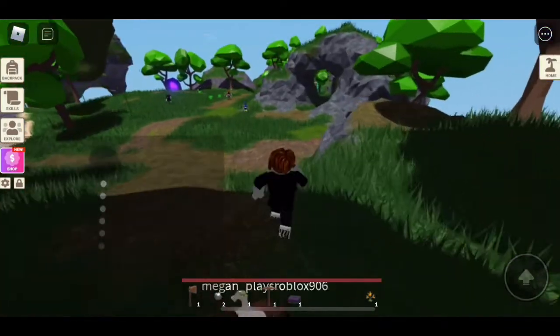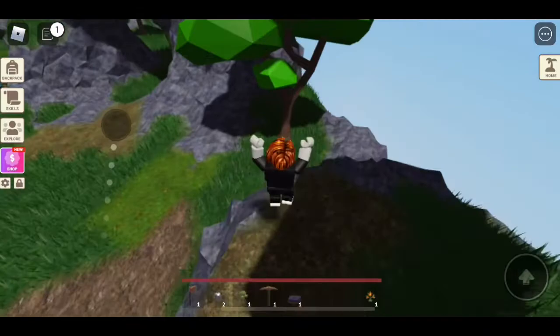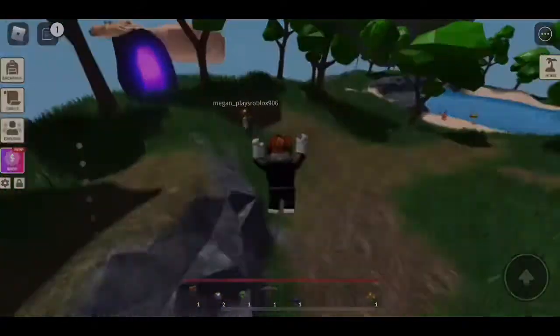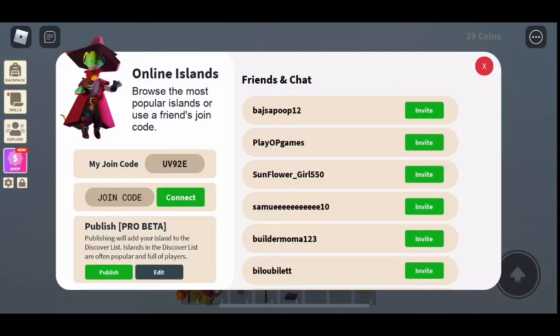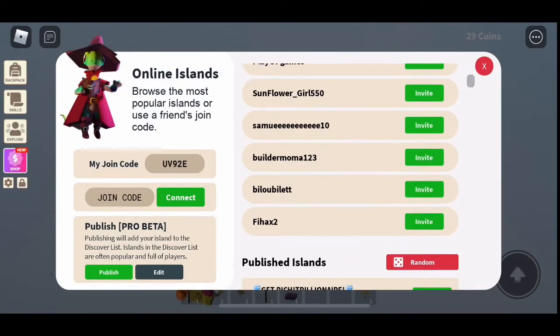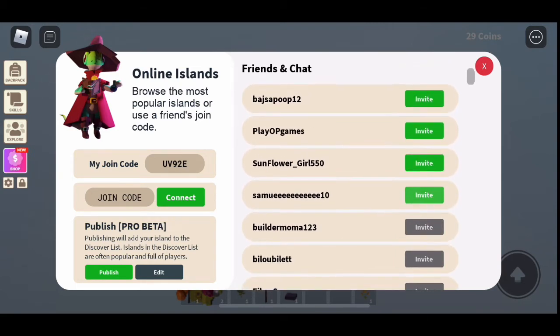So let's go ahead and try to troll some people with this, shall we? Let's see. Alright, so we're going to invite these people. Invite, invite, invite, invite.